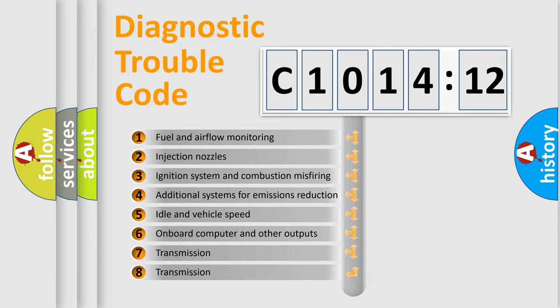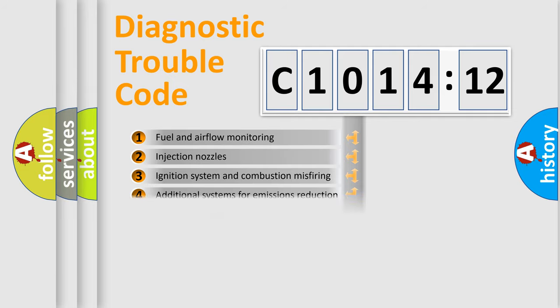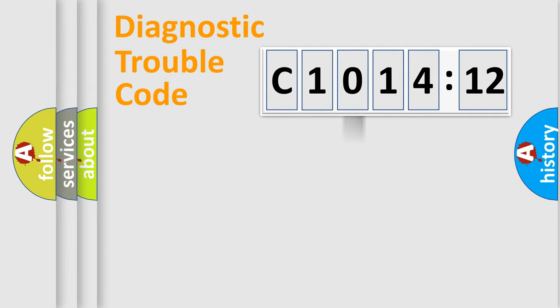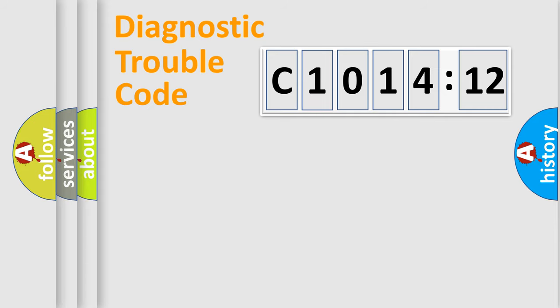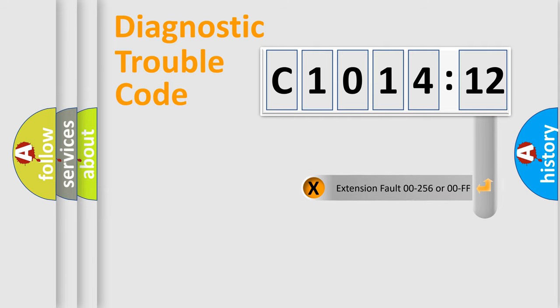The third character specifies a subset of errors. The distribution shown is valid only for the standardized DTC code. Only the last two characters define the specific fault of the group.